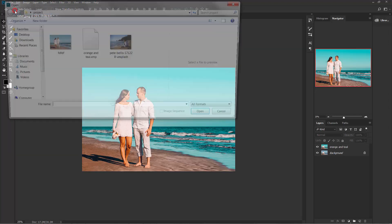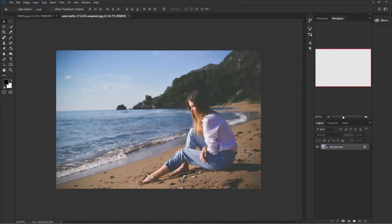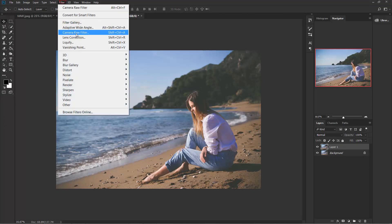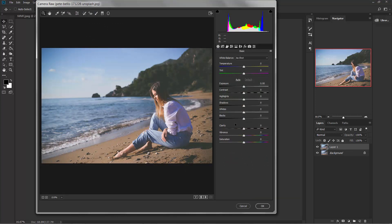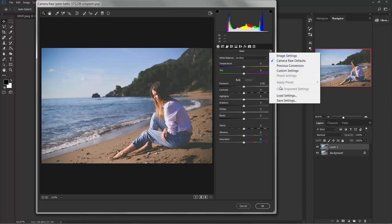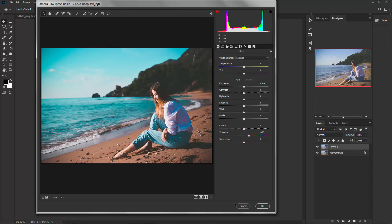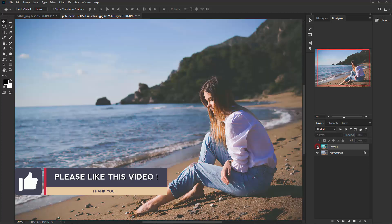Go to File, Open and open any similar image you want to edit. Press Ctrl+J to duplicate this layer and go to Filter, Camera Raw Filter. You don't need to add the settings again — just click here, select Load Settings, and select the file we saved earlier. Open it, done. Hit OK. Now see the before and after — this is before and this is after.